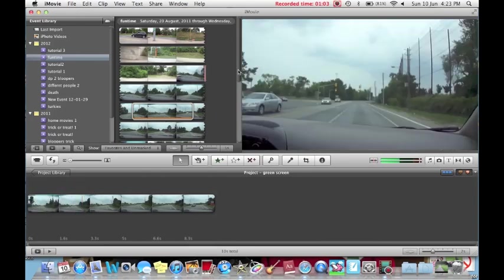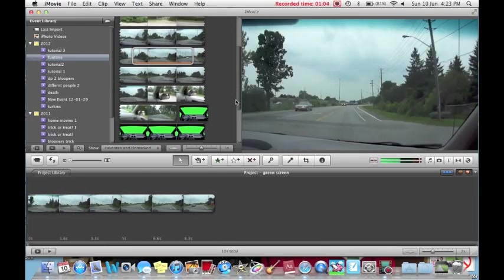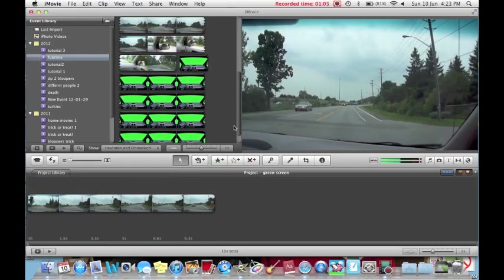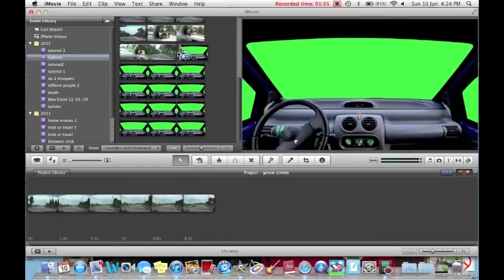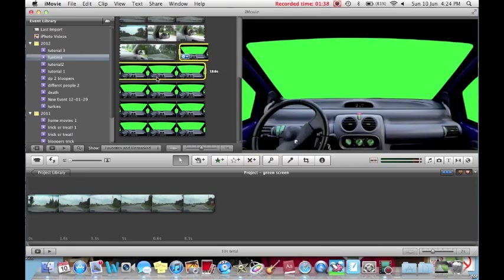Next, you're going to need green screen footage. So now, I'll select 10 seconds of my green screen footage.